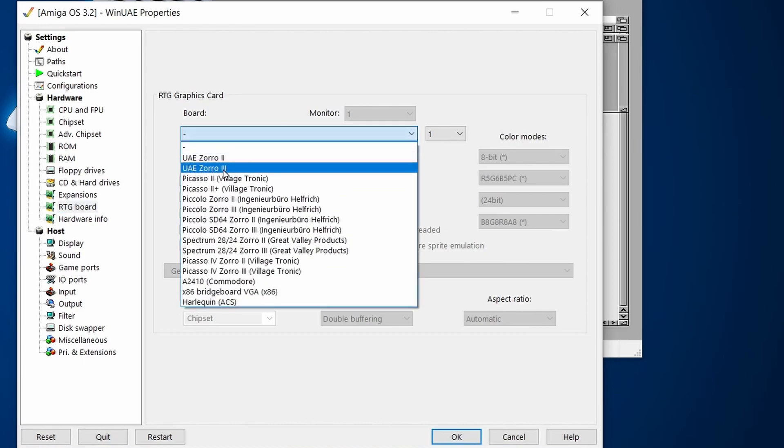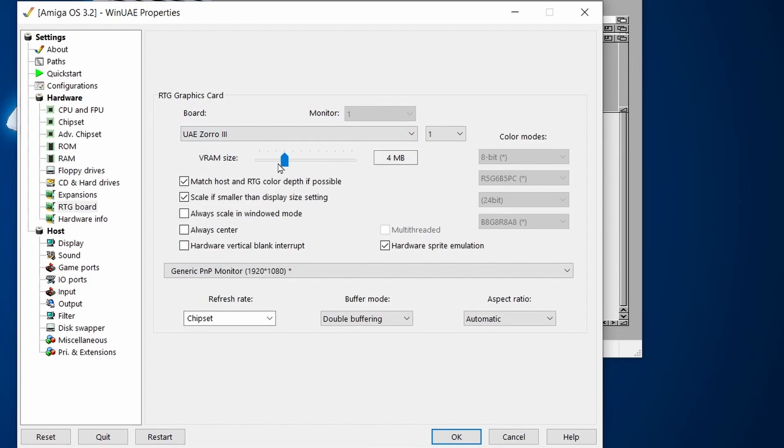Then in my setup I just need to make sure that under RTG board, go to the dash just there, make sure that you're on UAE Zorro 3. Four megabytes is fine but I'm just going to add it up to 8 and then do a reset.